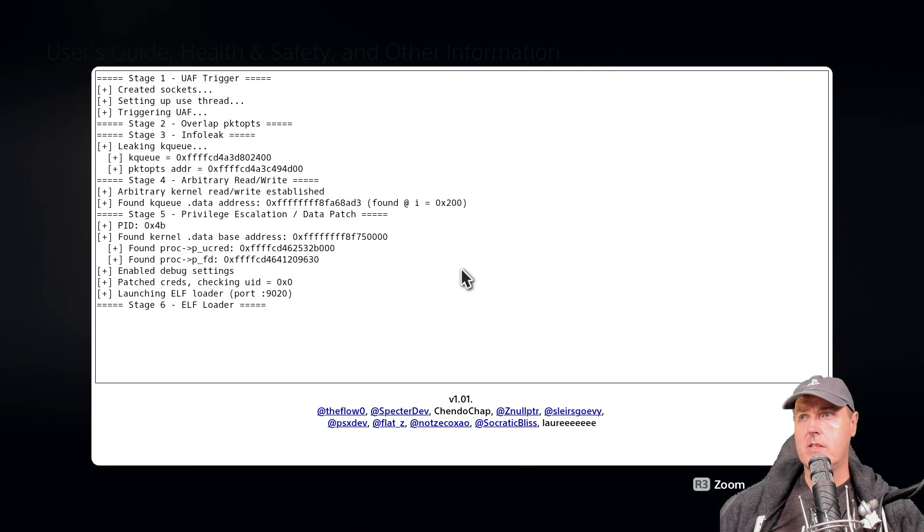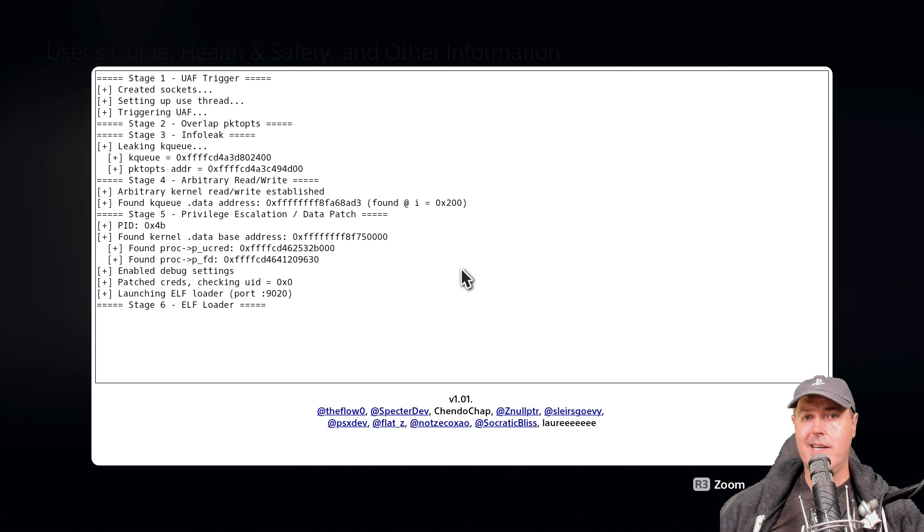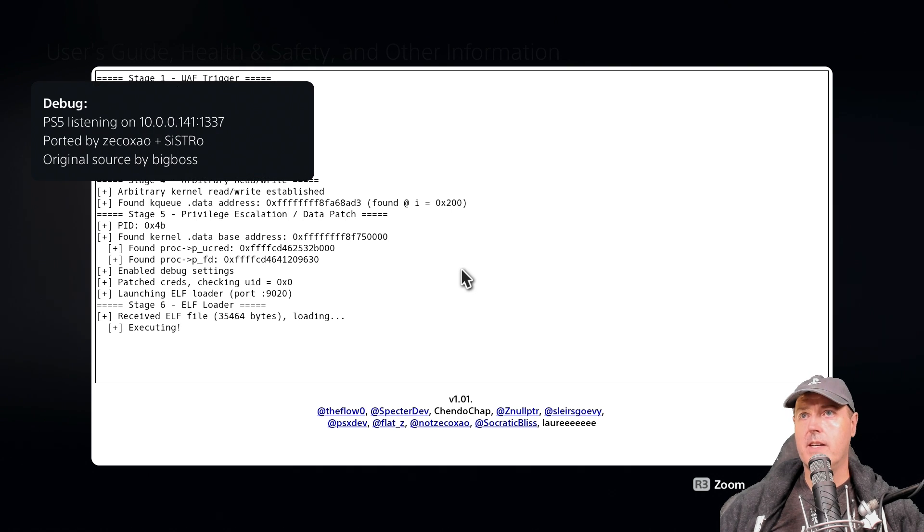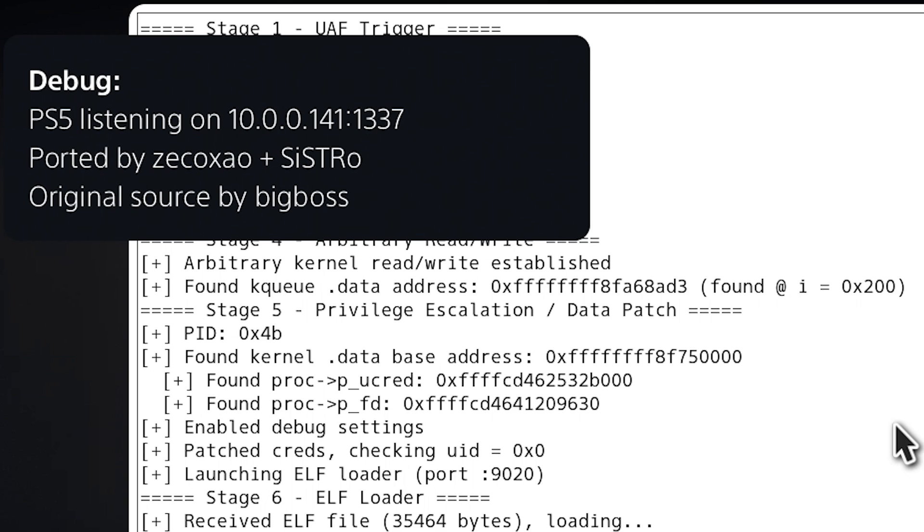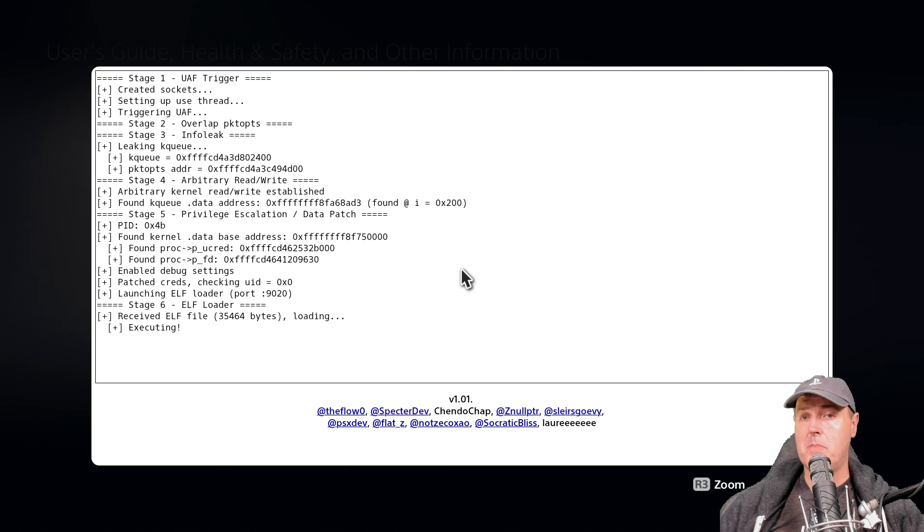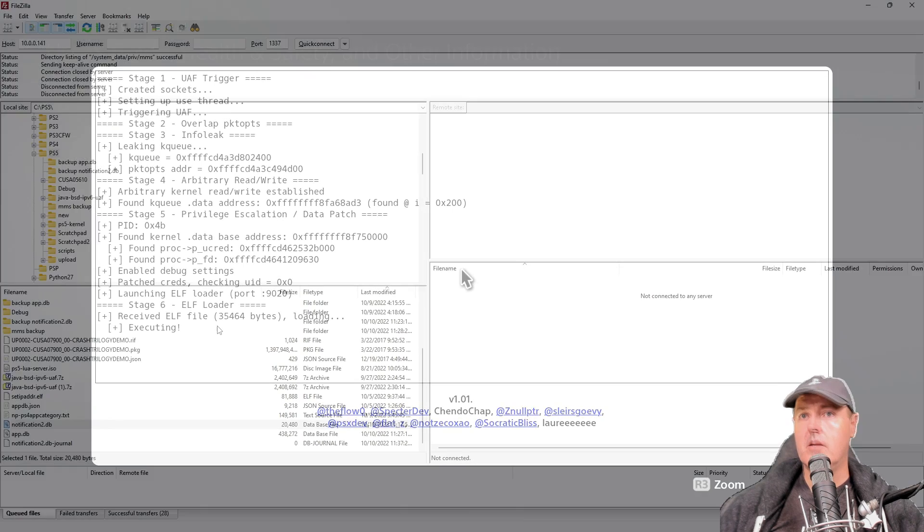Here is what happened when we injected the payload. We got our debug message which says where the PS5 is listening at and on what port. Let's switch back to the computer and take a look.